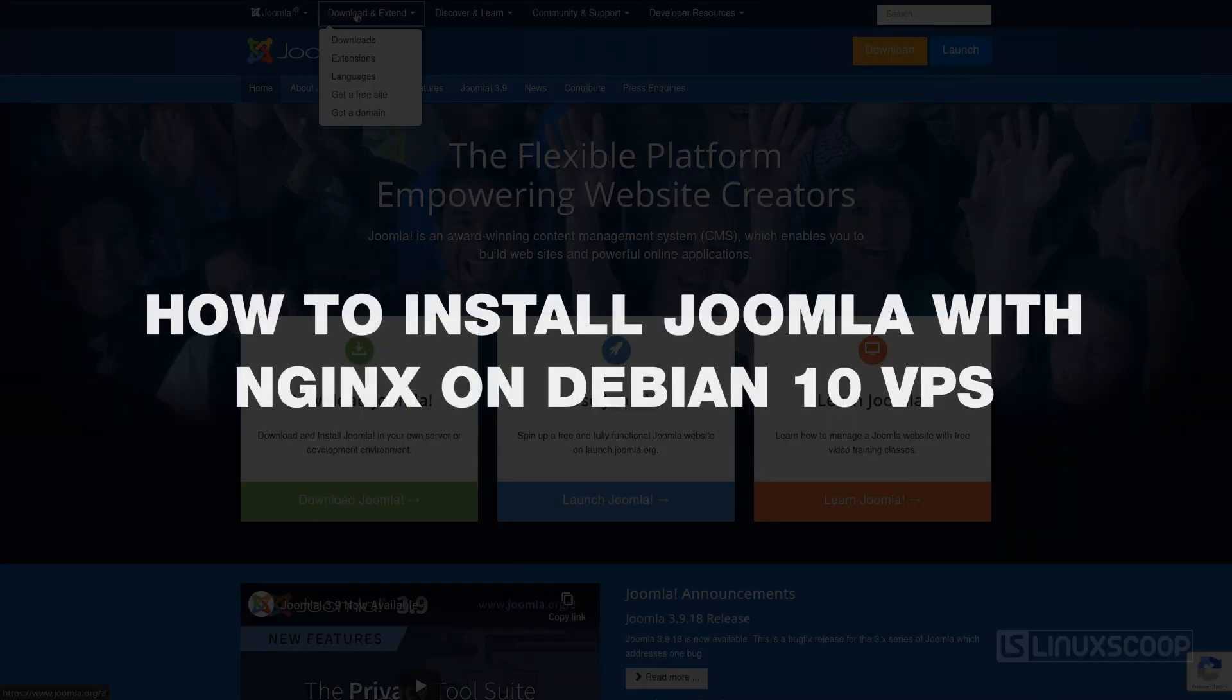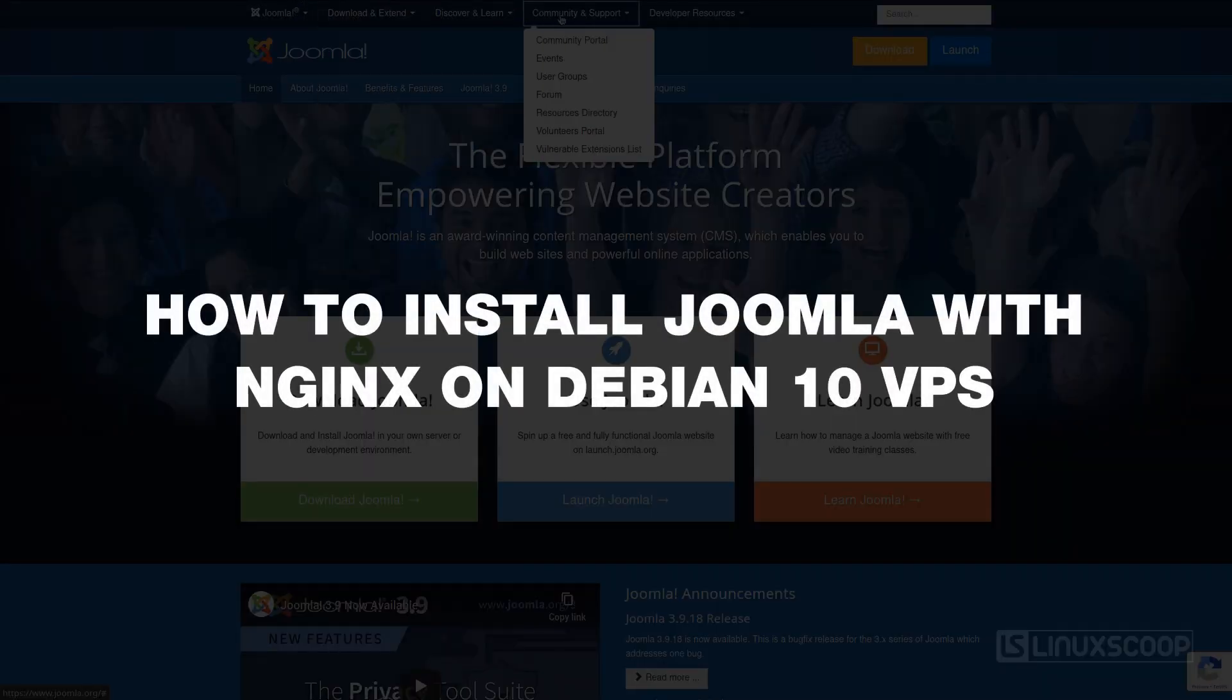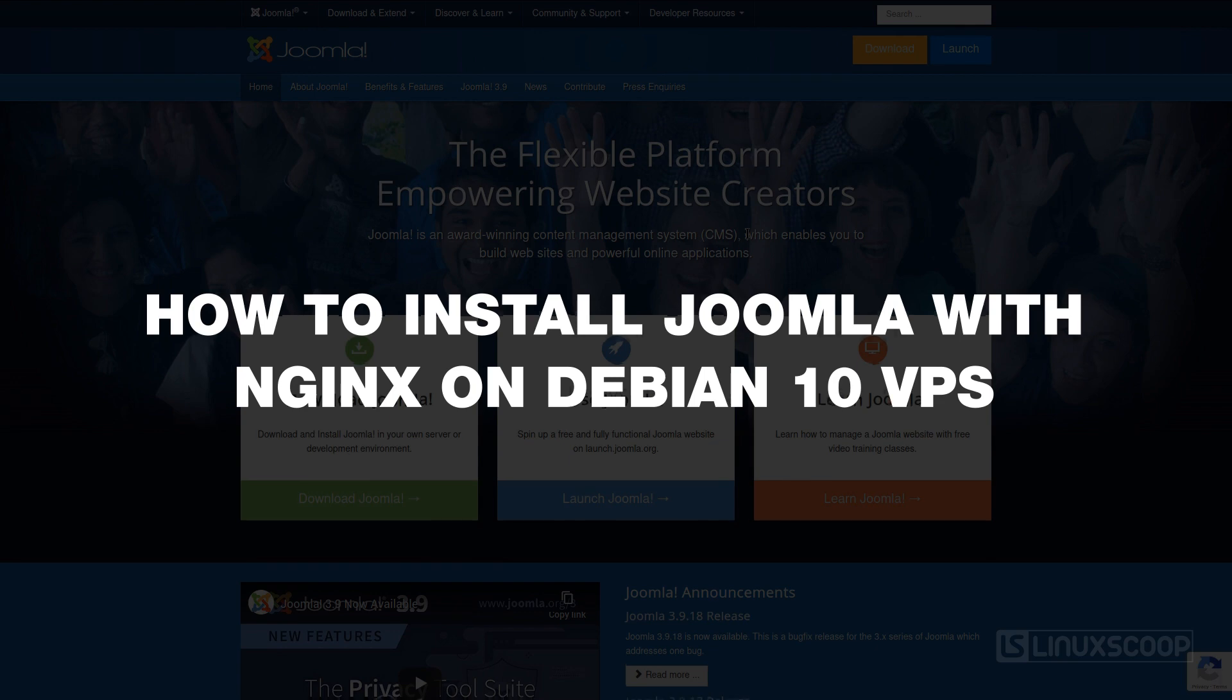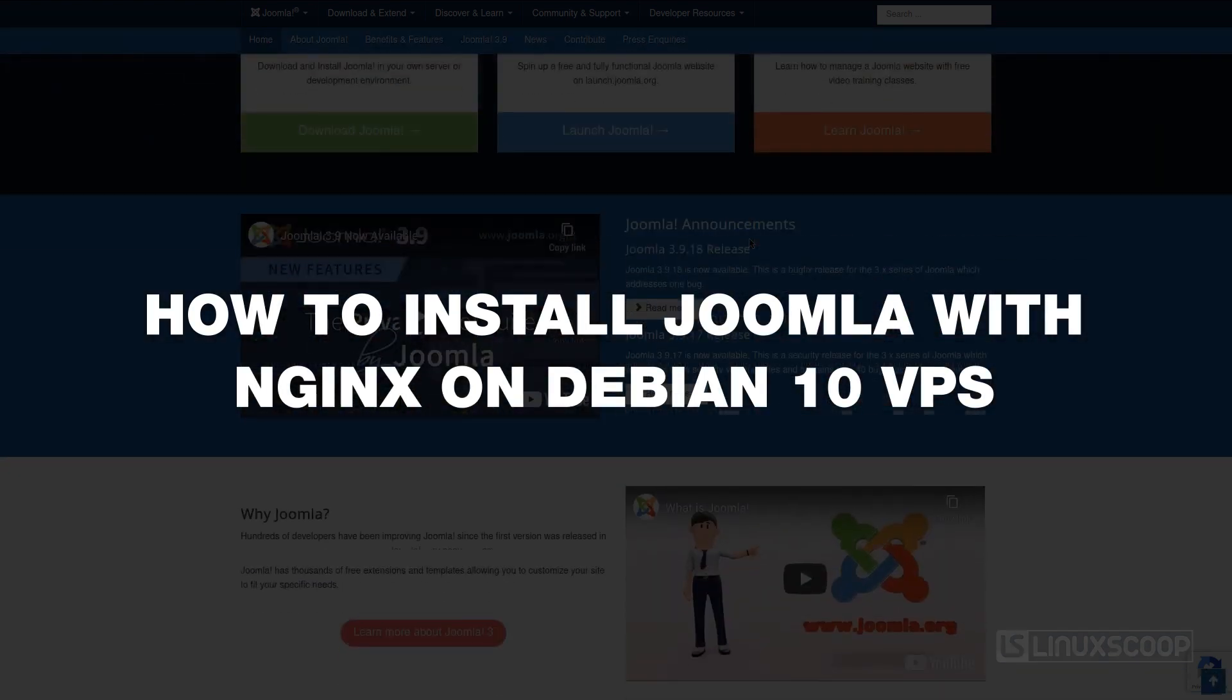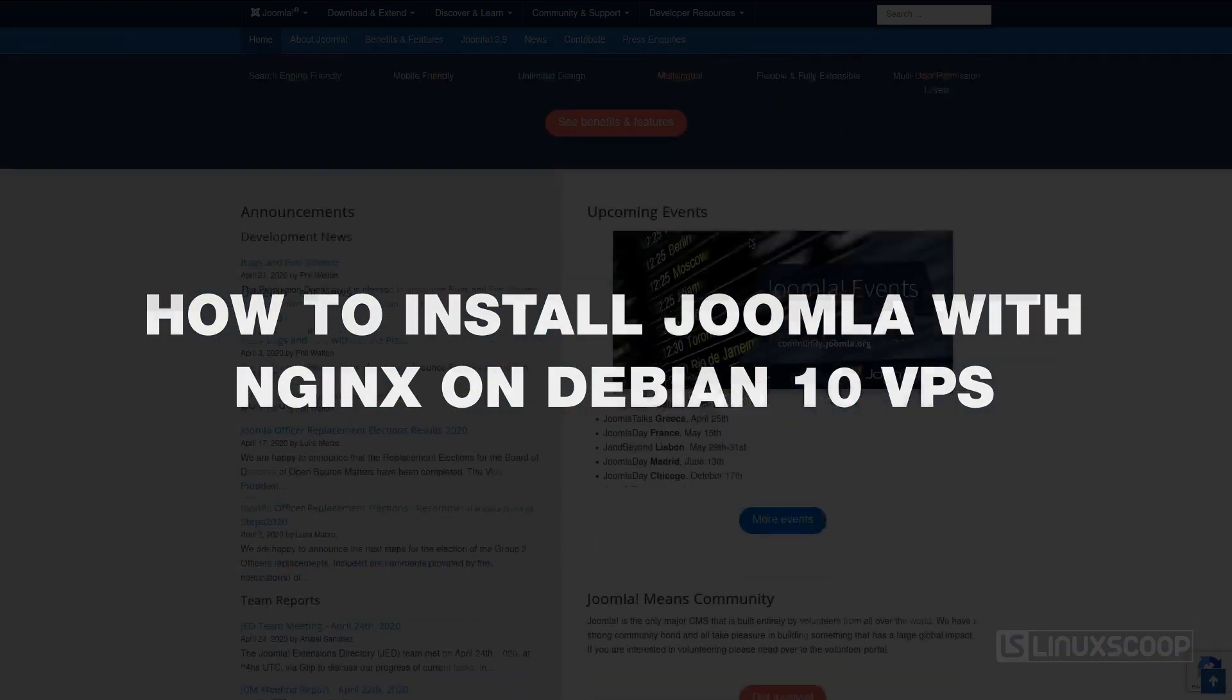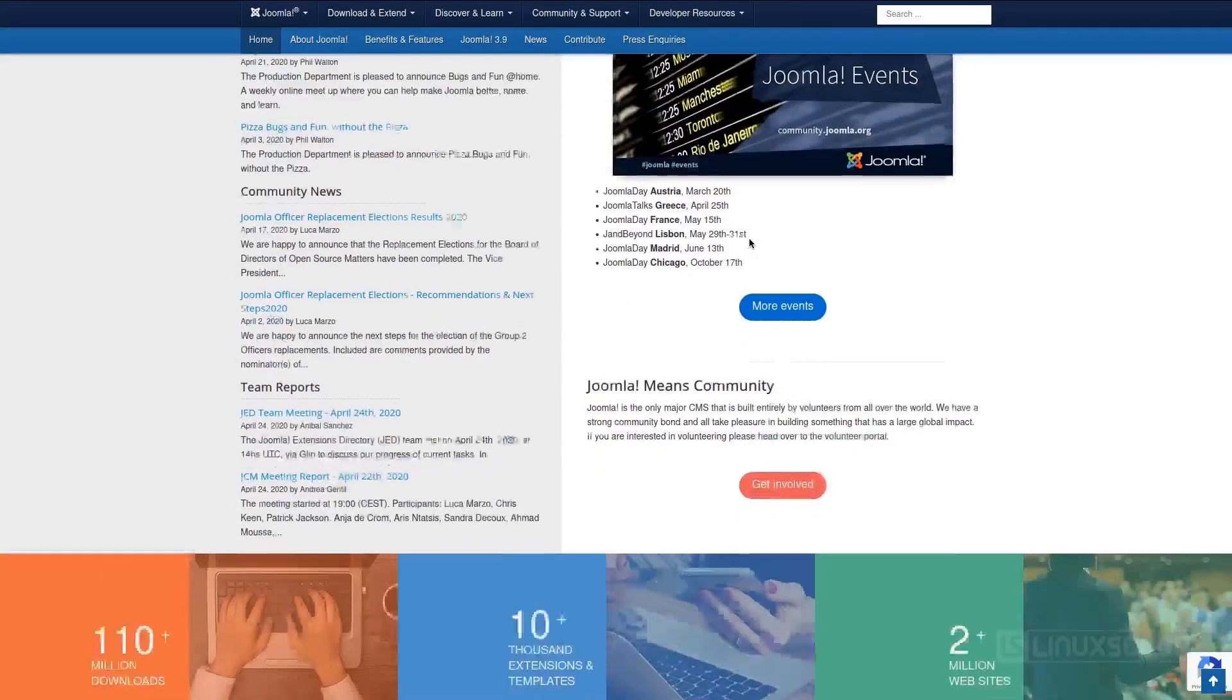Hello and welcome back everybody! Today on Linux Scoop we will show you step-by-step how to install Joomla with Nginx on a Debian 10 VPS.